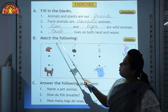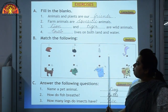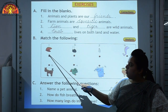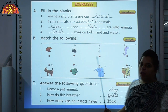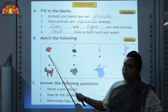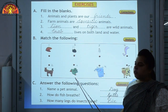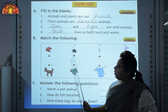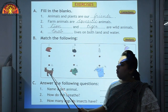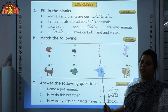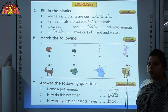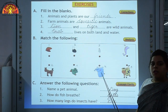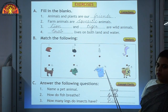Let's see section B — match the following. Different body parts are given: beak, hoof, horn, and trunk. We have to match them with the correct animal. Beak belongs to birds — mark number 1. Hoof belongs to horse — mark number 2. Horn belongs to cow — mark number 3. Trunk belongs to elephant — mark number 4.